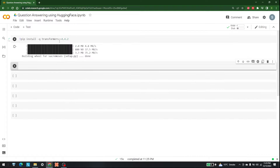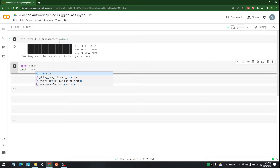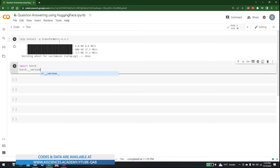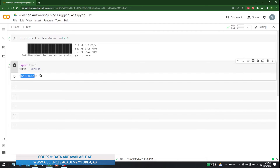Now that Transformers is installed, the next step is to import Torch. Write 'import torch' and then check the installed version by writing 'torch.__version__' and running it. The version we are using is 1.13 with cu116.